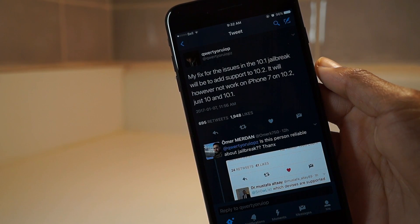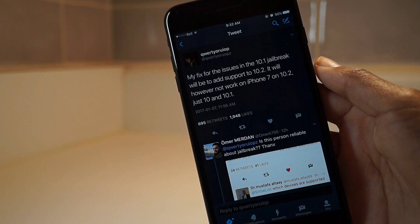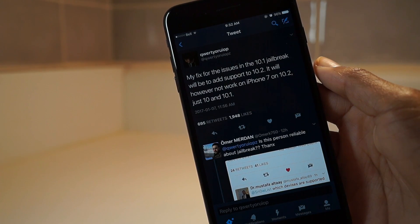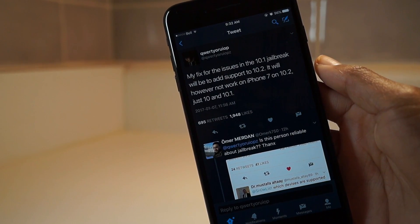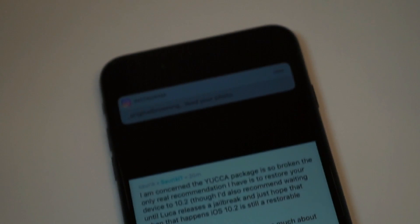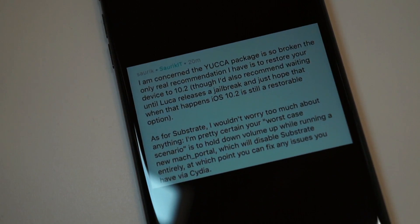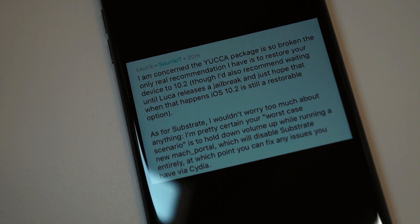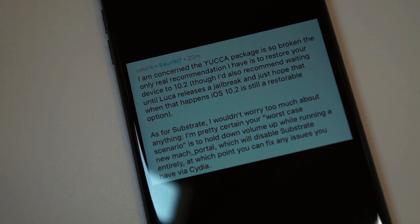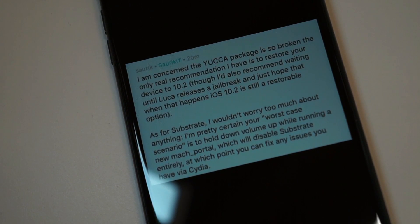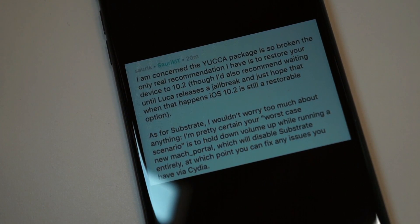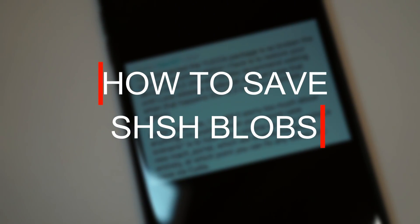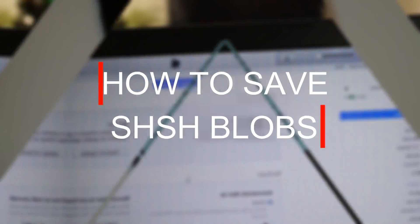Stay on 10.1.1 if you don't want to lose your jailbreak. And Sark is saying that the substrate fix will damage your phone and the UCCA utility is harmful. So today guys I'm going to show you how you can prepare for all of these and save your SHSH blobs.